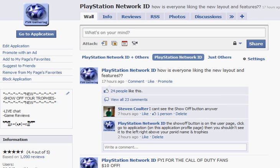Hello, this is Josh Brewer again with the PlayStation Network ID app. This video I'm going to show you guys how to add the application to your wall as a tab. Facebook has disabled the profile boxes on the left hand side, so we can no longer do that.